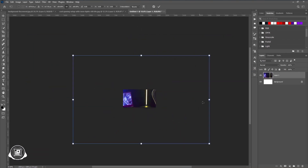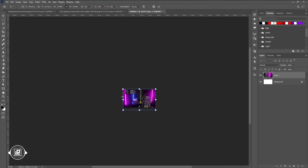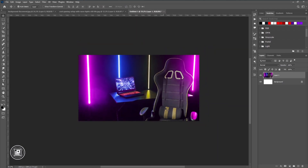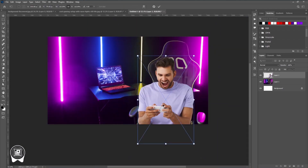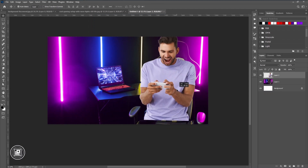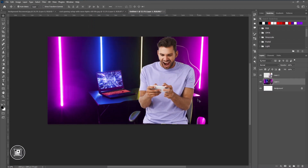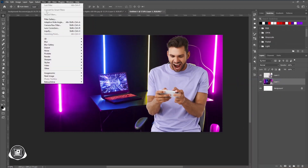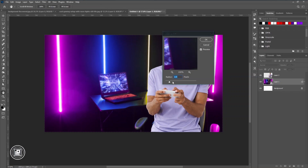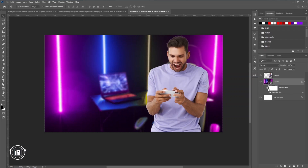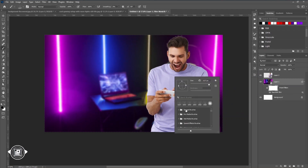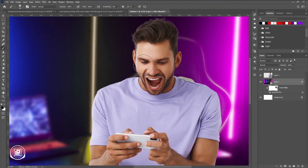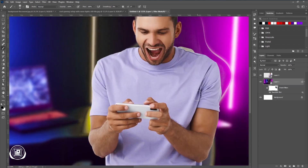After that, put the background image into your thumbnail and adjust the size according to your needs, then put the model image into the thumbnail. After that, I'm going to apply Gaussian blur to the background, and I'm going to do some adjustment using the layer mask to reduce some of the area and give a very good depth of field in the background.